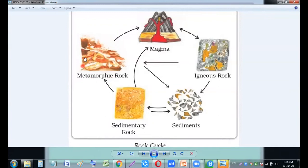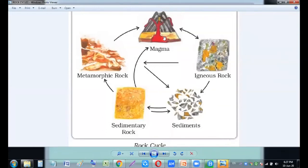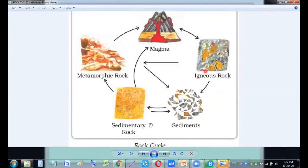That metamorphic rock is a very new one in physical structure, chemical composition, size, and color. This metamorphic rock will again melt when it reaches inside the earth because of high temperature — 5,000 to 6,000 degrees centigrade. Around 4,400 degrees centigrade can be found in the mantle, and around 1,100 degrees Celsius is found on the crust. So these will again become magma, and magma will again become igneous rock. So this cycle goes on throughout the life of the rock, and this cycle is known as the rock cycle, my dear students.